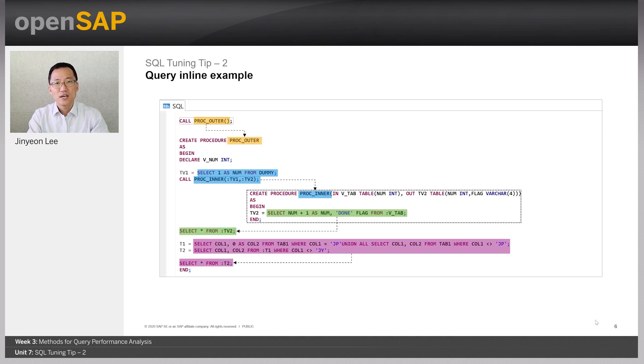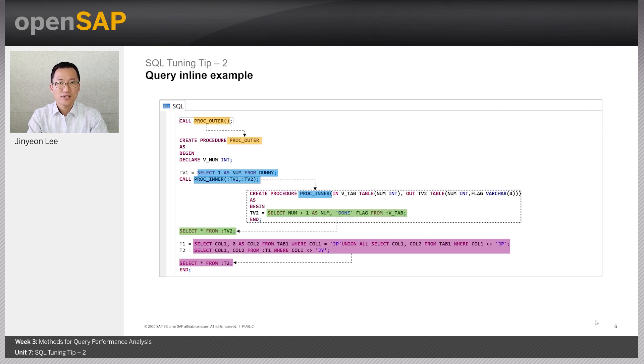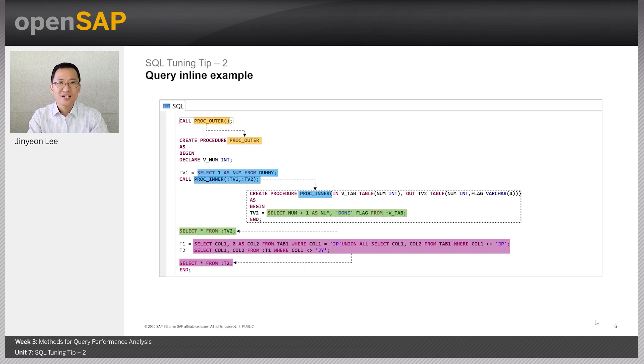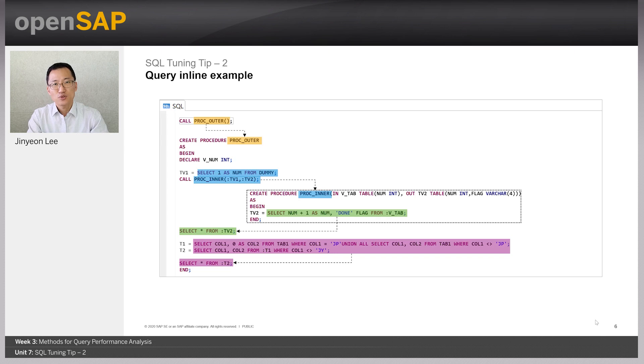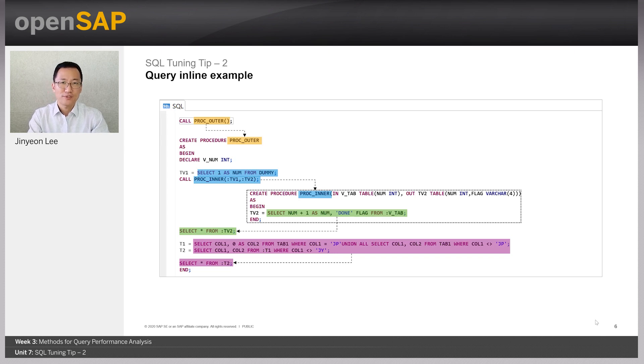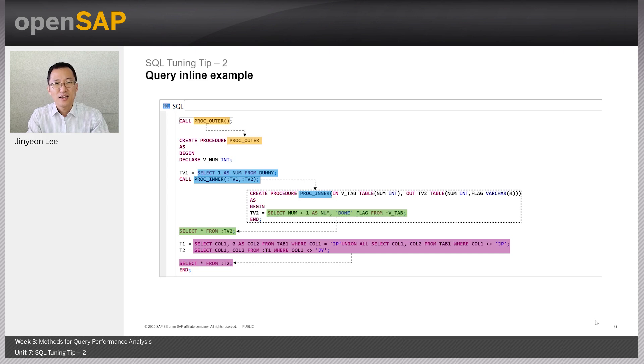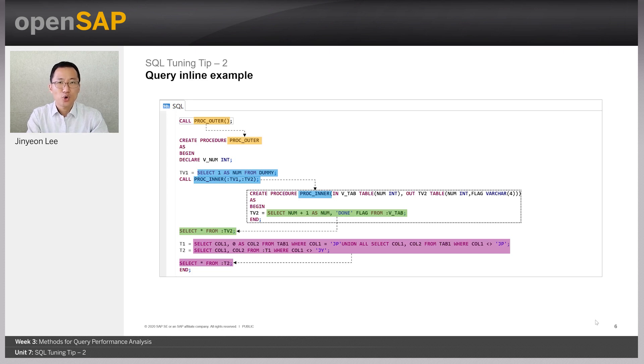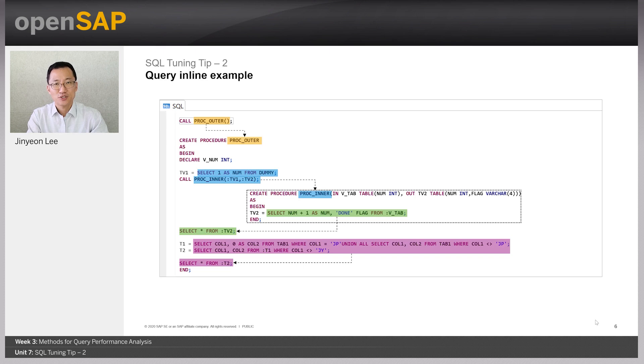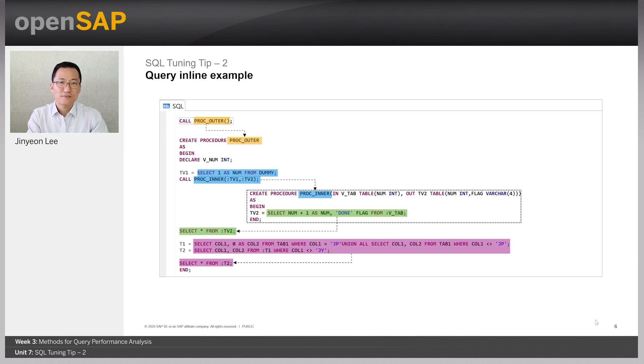After that, proc-outer defines two variables which are t1 and t2. t1 is the result of the join query of tab1. And t2 is select statement from table variable t1. As last, the final statement, select all from the table variable t2 is executed. Then the procedure proc-outer is finished.